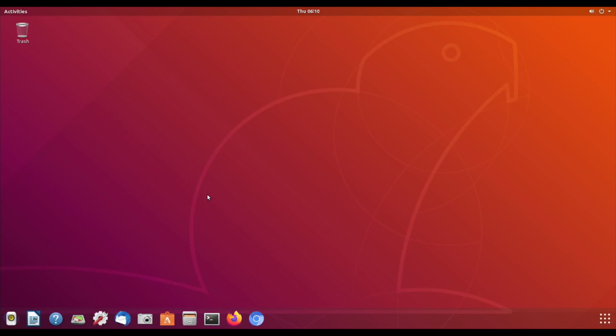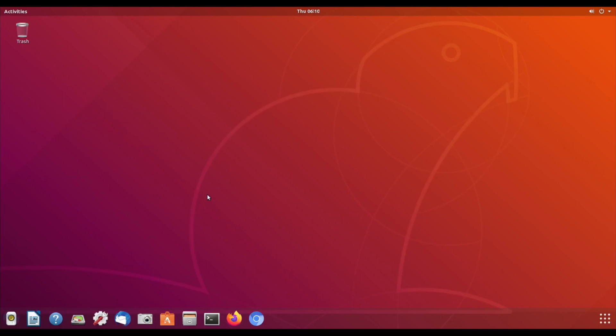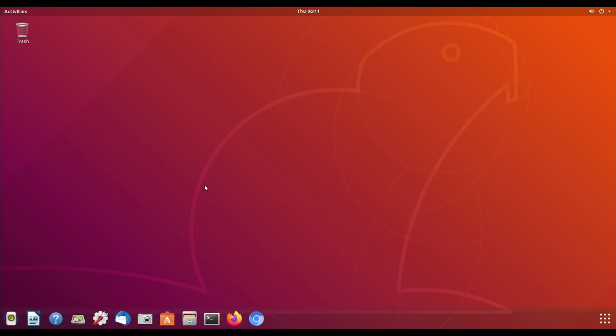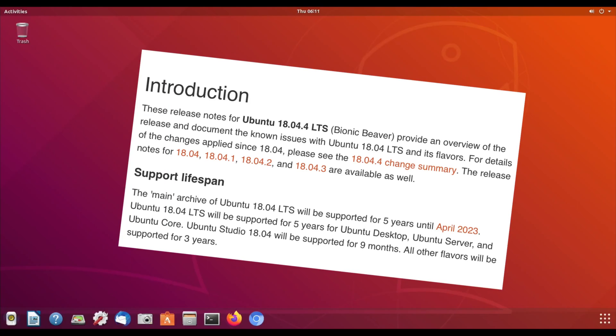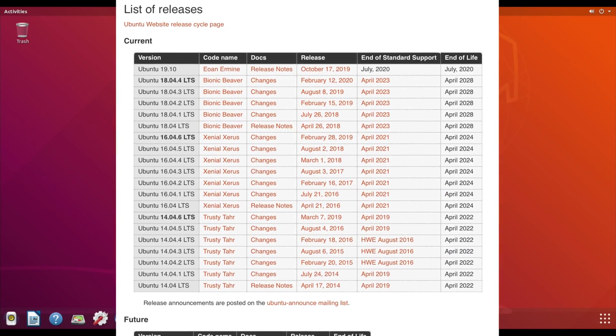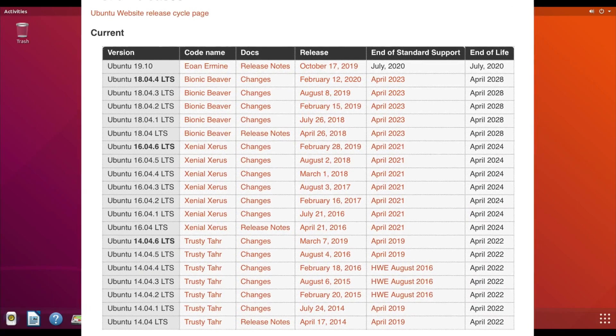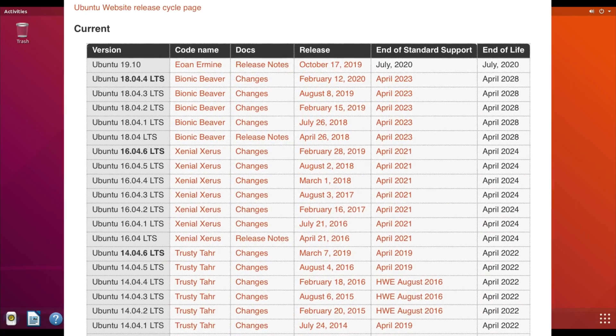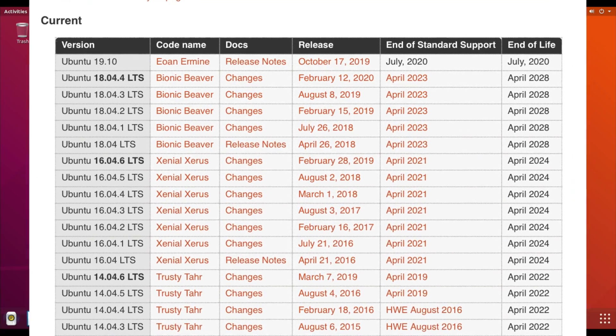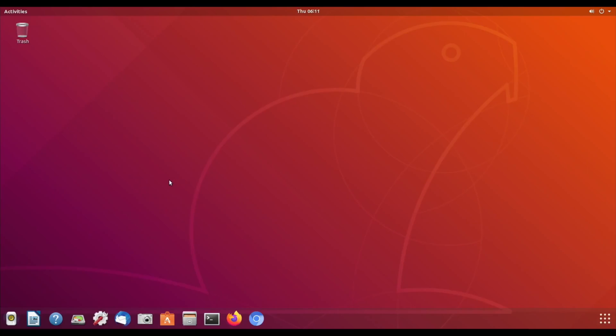Okay, so Ubuntu 18.04.4 LTS or Bionic Beaver has just been released and I'm really impressed with it. This is running on my Raspberry Pi 4 4 gig just from an SD card, no overclock, so it's just running standard. The LTS stands for long-term support. Standard support is going to go on until April 2023 and end of life for this operating system is April 2028.